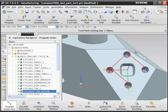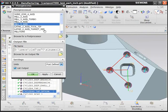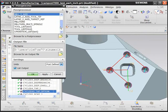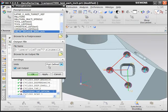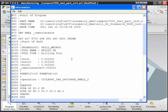However, if you post-process the same operation through the new cinematic post, you can see a lot of additional information in the G-code.